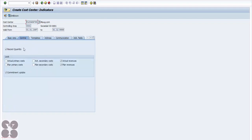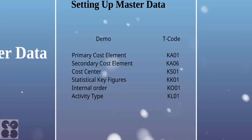In the control tab you can configure parameters like record quantity, commitment update, actual revenue, and plan revenue. You can also set up statistical key figures. The T-code for statistical key figures is KK01 — notice all these T-codes start with K, indicating they are related to cost center accounting.